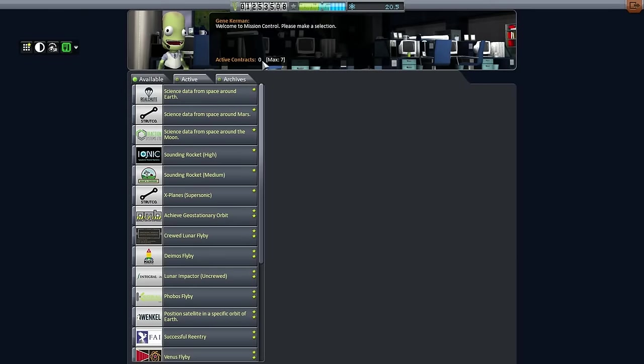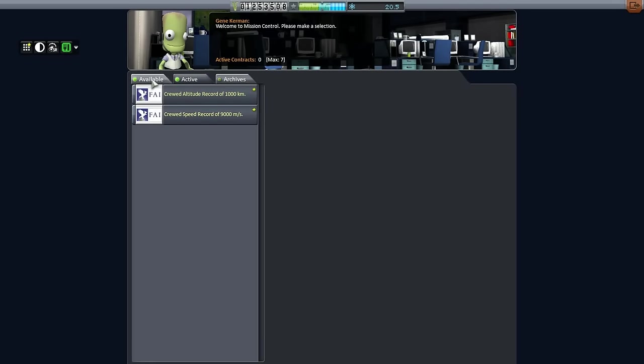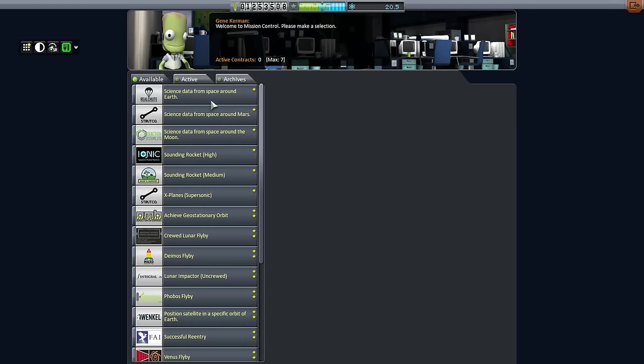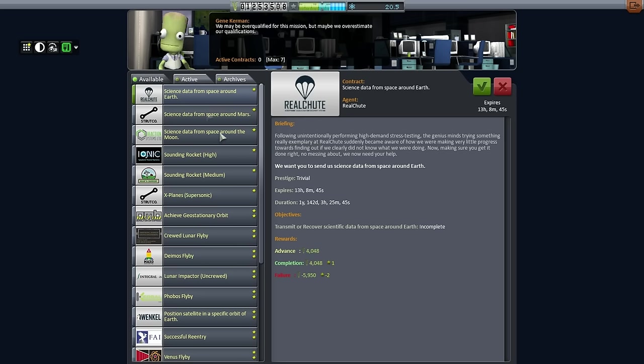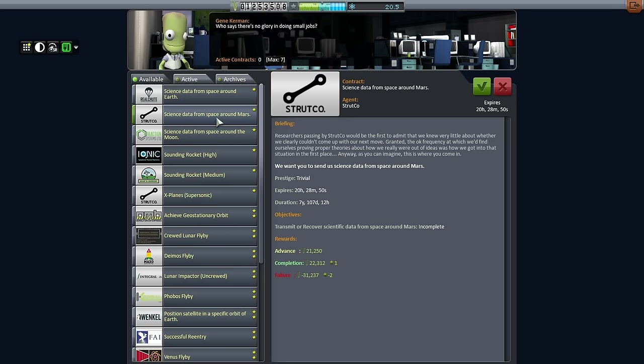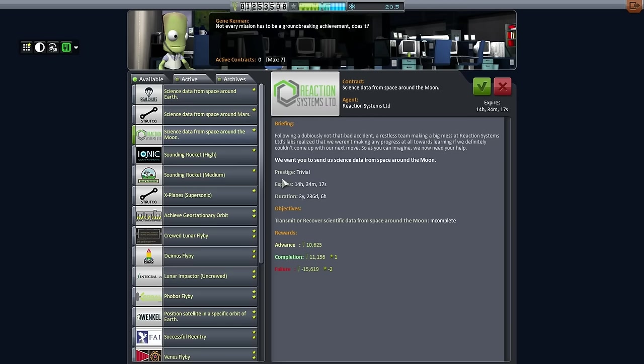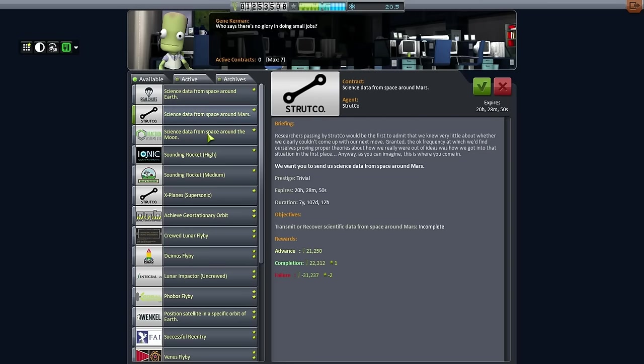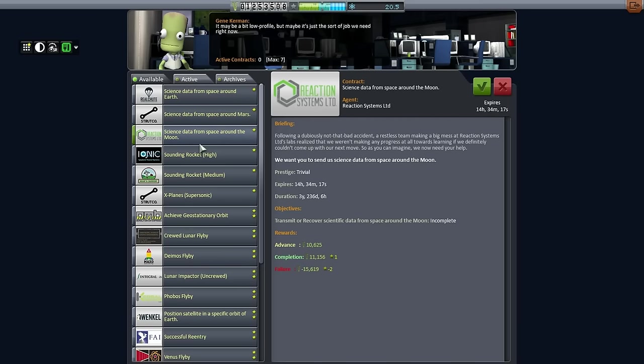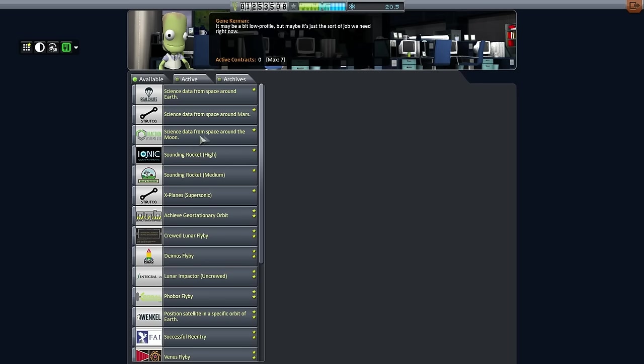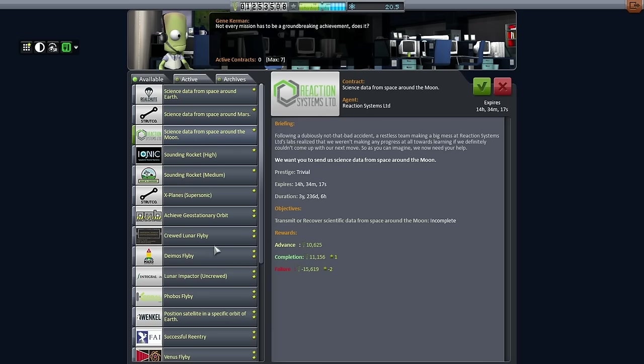Right now we have zero active contracts, nothing here. We have this contract for Science Data from Space Around Earth, which should be pretty easy. Science Data from Space Around Mars, a little bit harder, but they give us seven years for it, which is plenty of time. And we're going to be sending a probe over. Science Data from Space Around the Moon is practically not worth it at that rate. And it's not like we need any more reputation, we're pretty high up there already. So they're not giving us enough for that sort of thing.